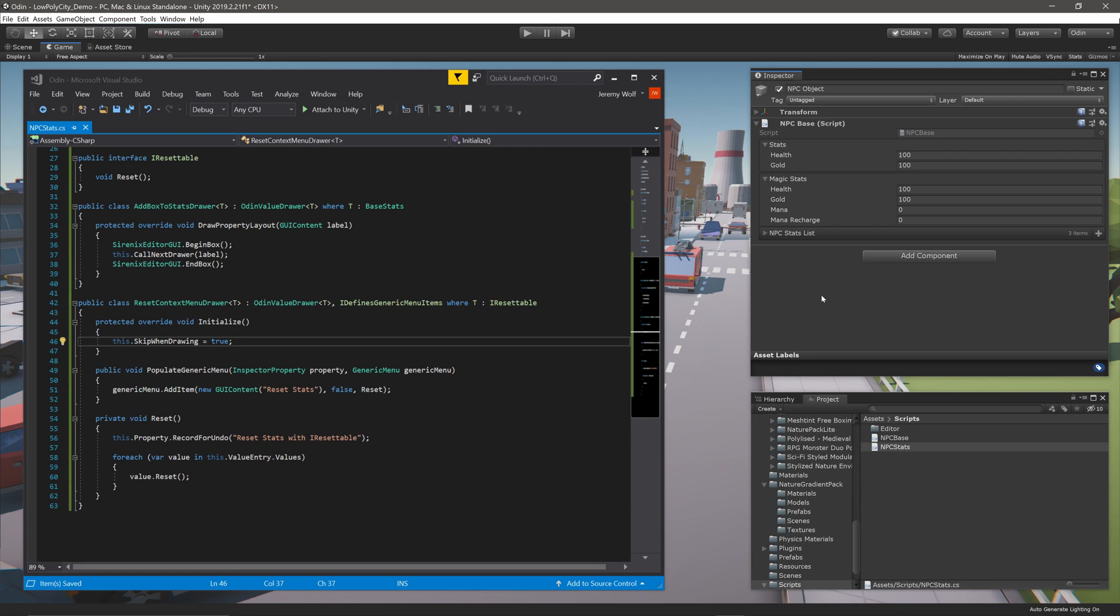Now you may notice that the ResetStats works for the MagicStats, but it does nothing for the Mana or the Mana Recharge properties. This is because MagicStats doesn't implement a custom reset function.